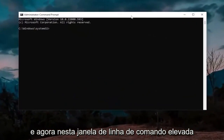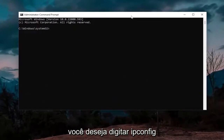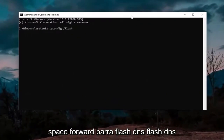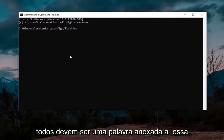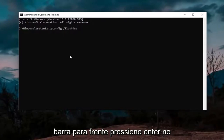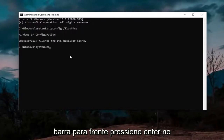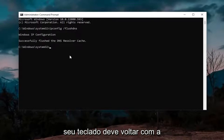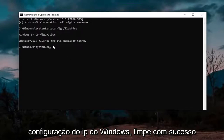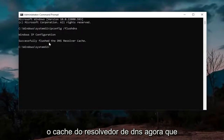Now into this elevated command line window, you want to type in ipconfig space forward slash flushdns. Flushdns should all be one word attached to that forward slash out front. Hit enter on the keyboard — it should come back with Windows IP configuration successfully flushed the DNS resolver cache.